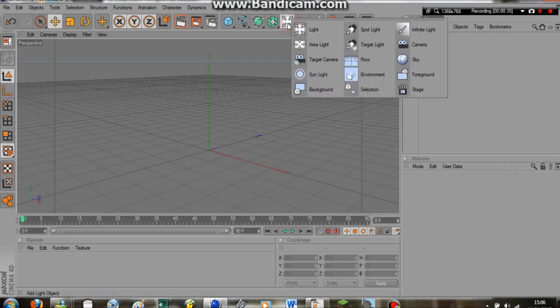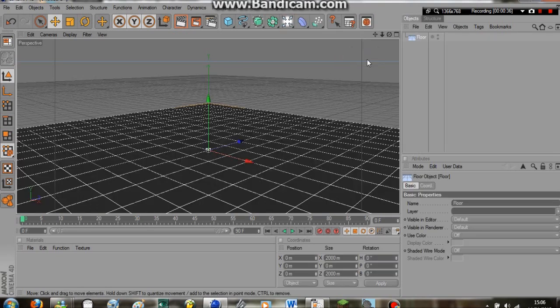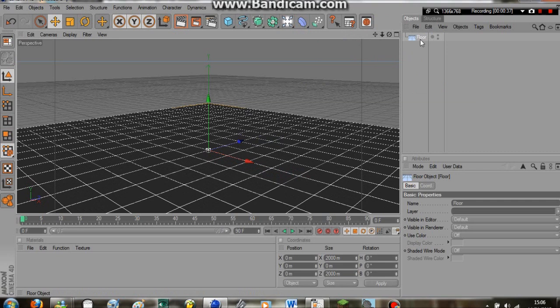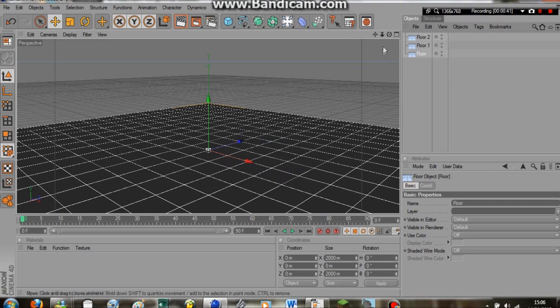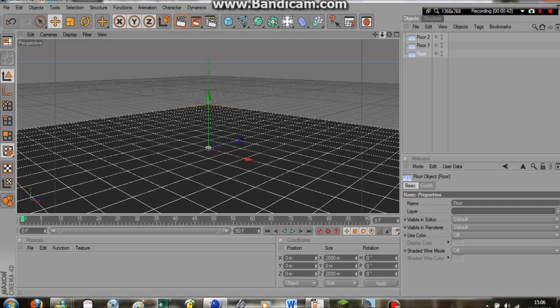So the first thing we're going to do is create a floor. We're going to copy that twice. So now we have three floor objects.